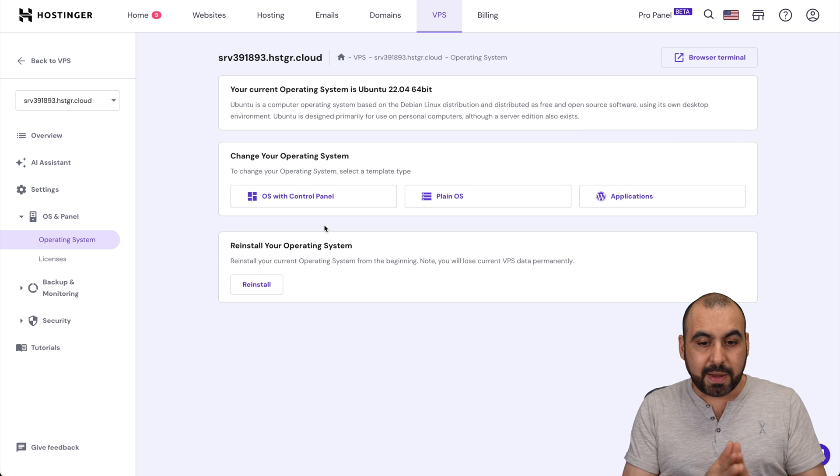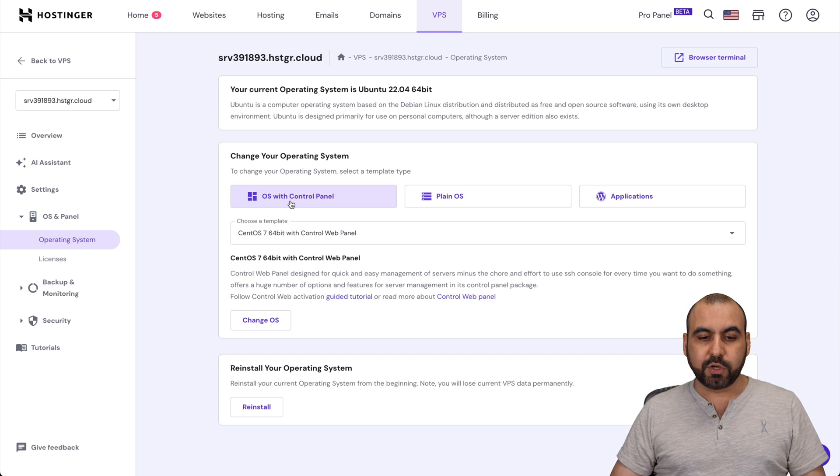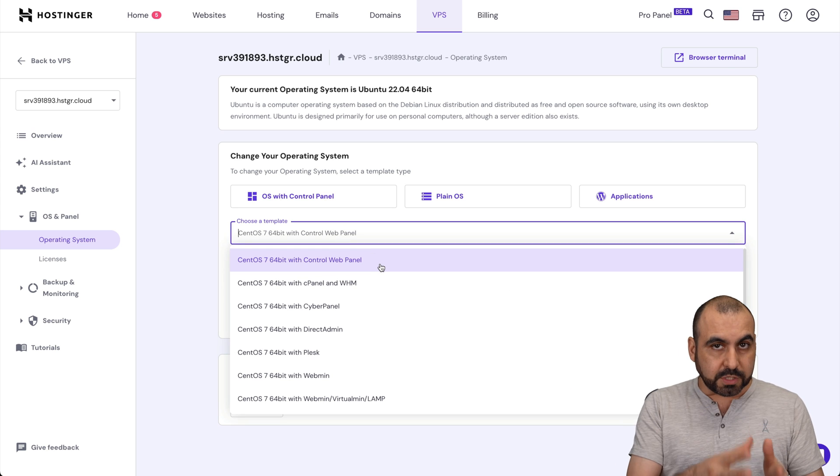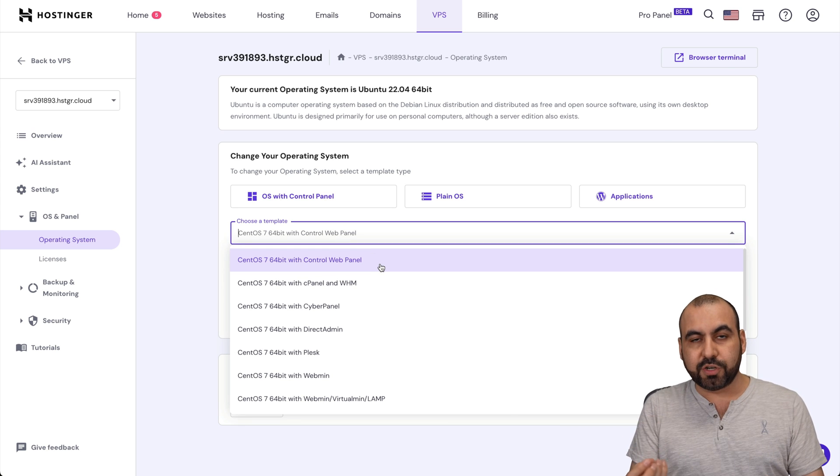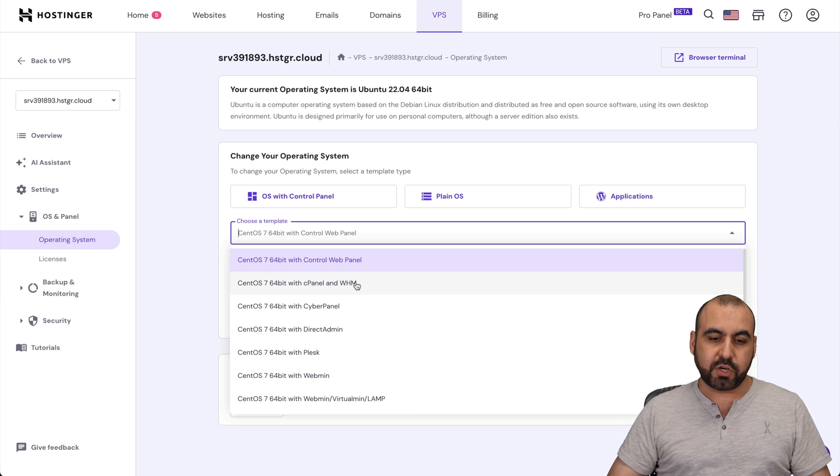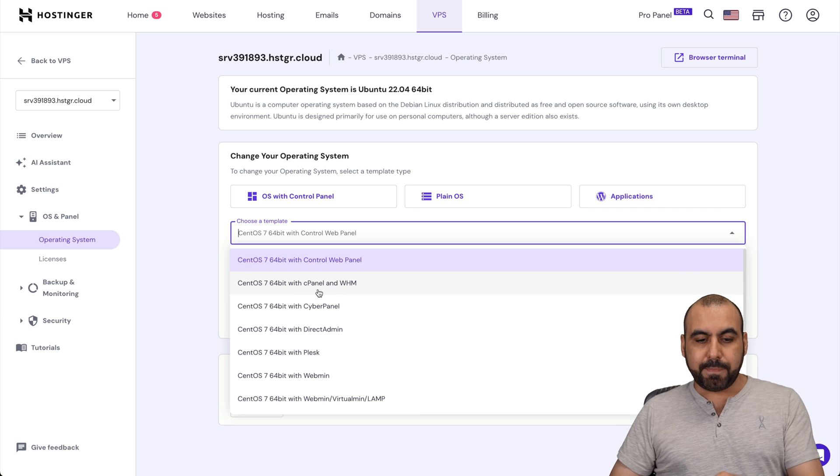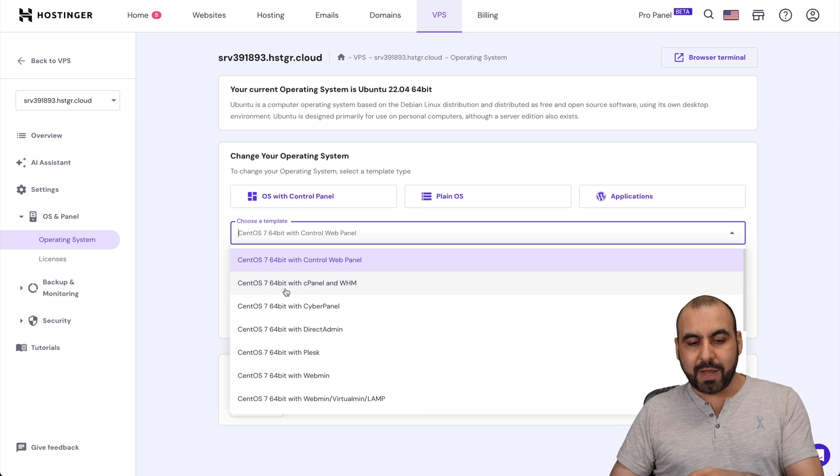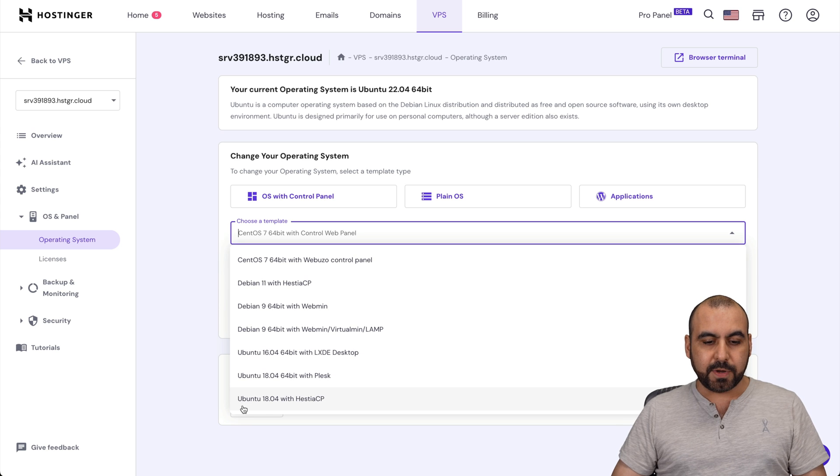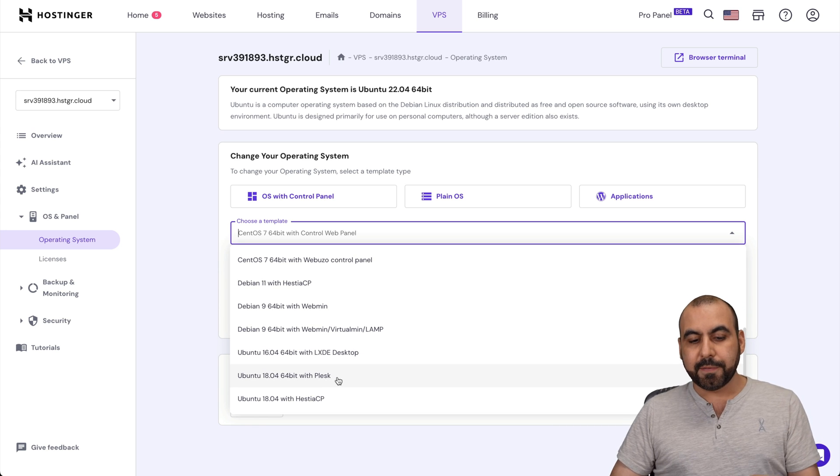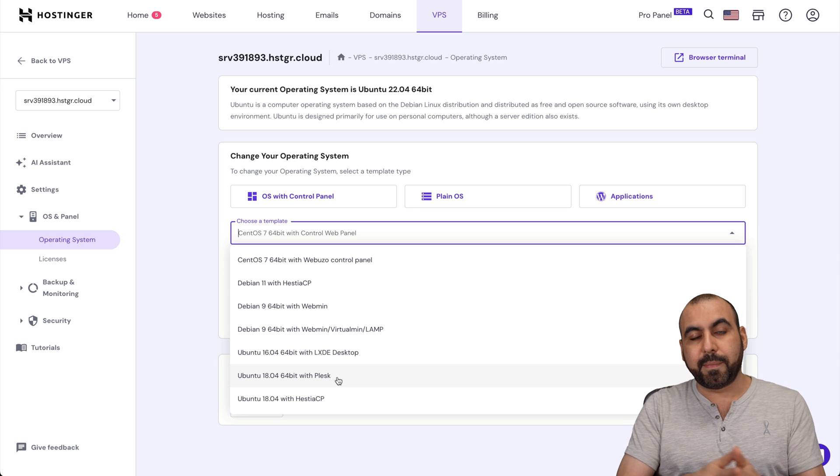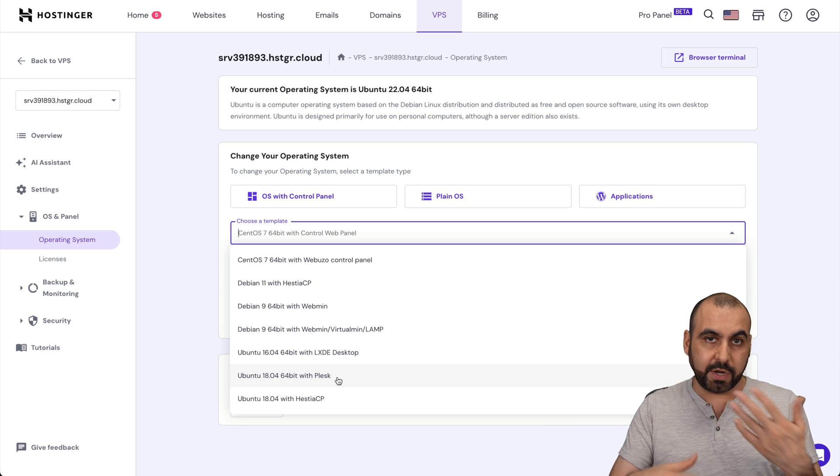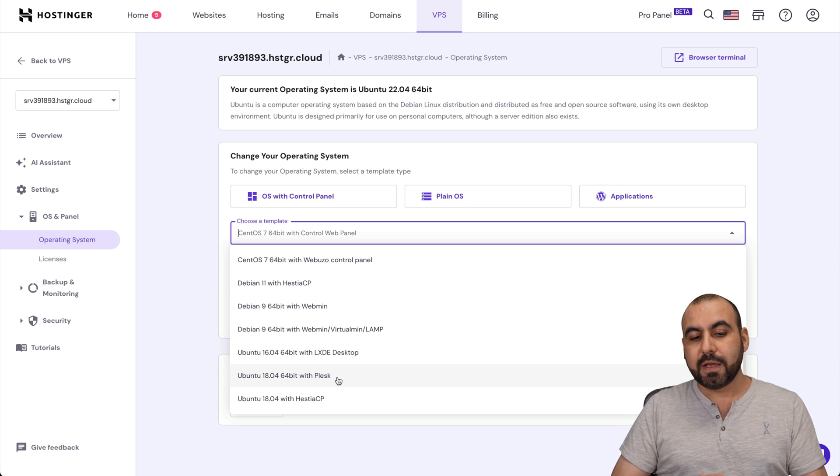Now you have three main options. One is OS with Control Panel. That means that if you use this option, it's going to install the Server Manager included with this. So in this case, the Server Manager is going to be cPanel and the OS is CentOS. If you want to use Ubuntu, for example, here's Ubuntu with Hestia, with Plesk, etc. Be aware that if you use one of these Server Managers, some of these have a recurring cost, so a month to month cost.